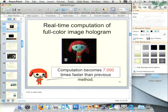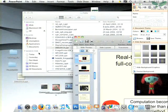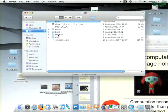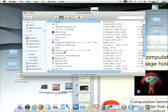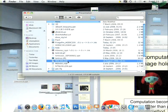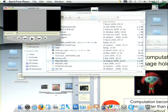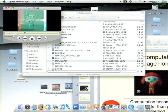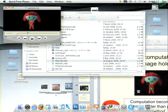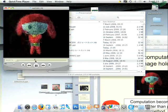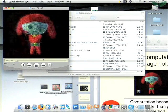I would show you a video. This is the displayed image on the holographic television. He is dancing, and this hologram is calculated and displayed in real time.